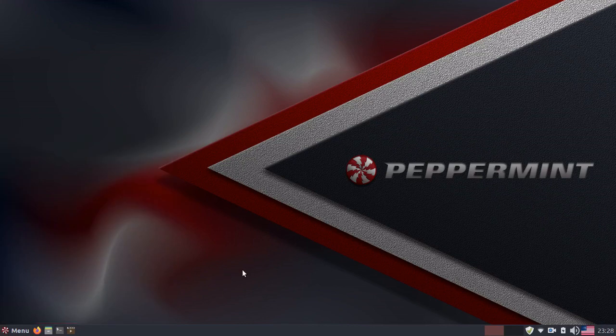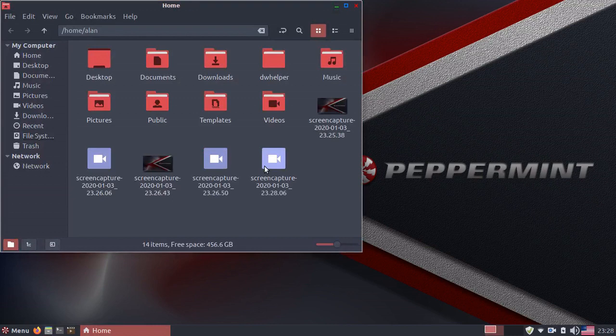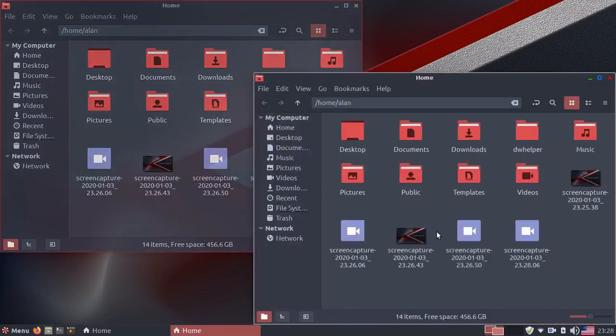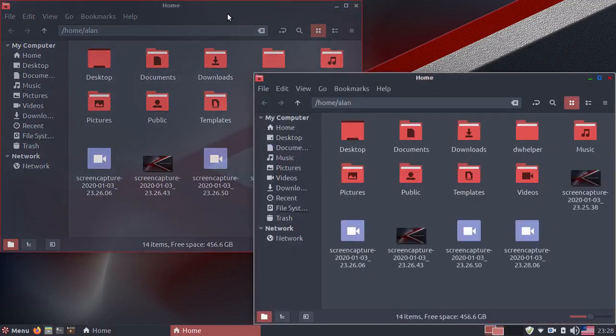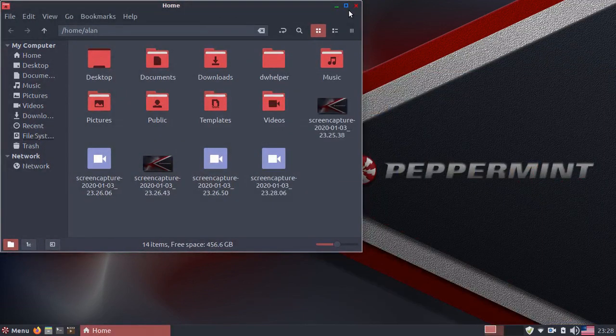Peppermint OS also has a dark theme enabled, which has transparency for inactive windows. I think this is a really nice feature.